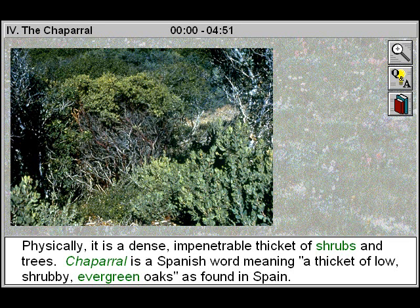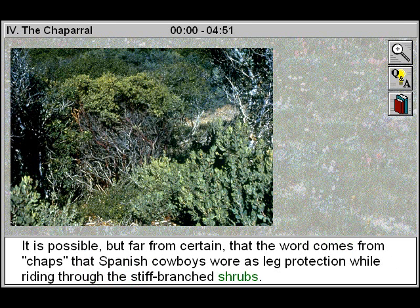Chaparral is a Spanish word meaning a thicket of low shrubby evergreen oaks, as found in Spain. It is possible but far from certain that the word comes from the chaps that Spanish cowboys wore as leg protection while riding through the stiff branched shrubs.